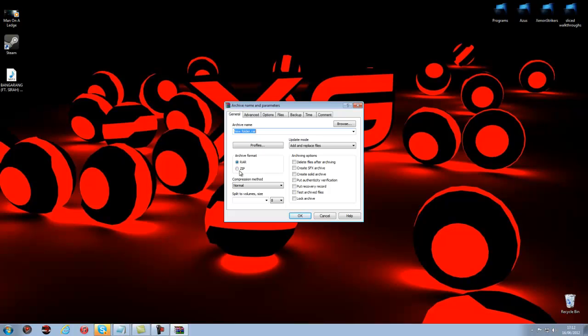You might not be able to have both of these. I have both but some computers might not have them. So if you do have it, you want to have it on RAR.